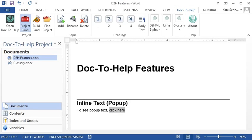Click the inline text button to create a special feature where text is shown in a pop-up in online output, like this.